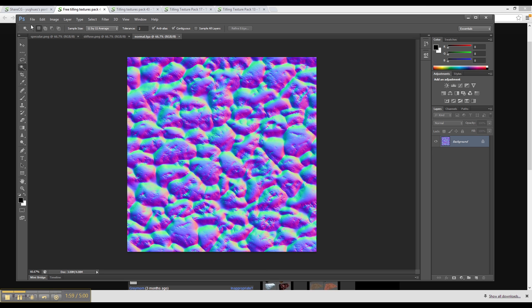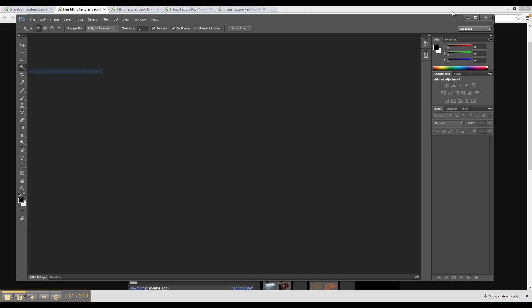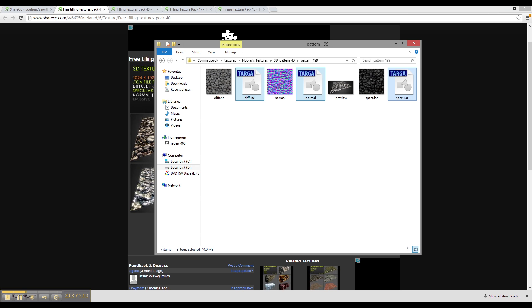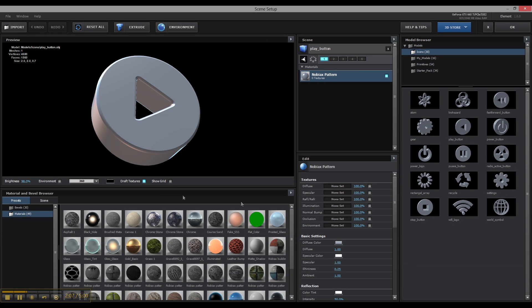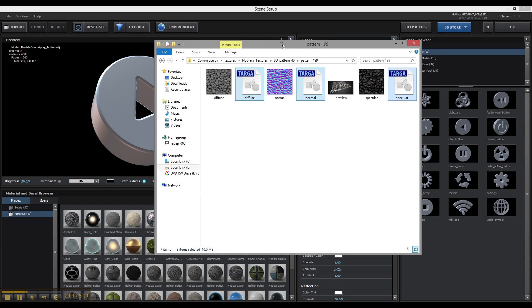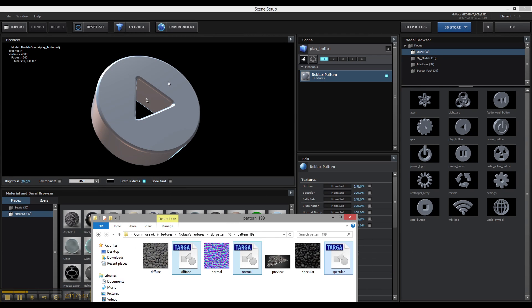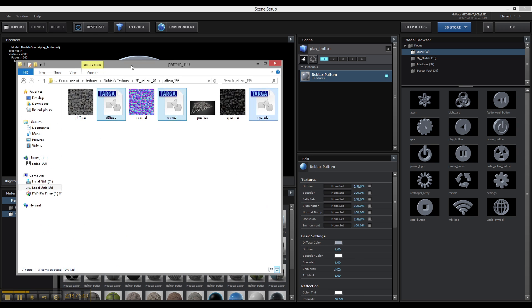All right, so now that those are all saved, let's open up After Effects, and we'll go into the scene setup of Element 3D, and we've already got a model loaded here. I'm using one that's got some flat surfaces and some curved surfaces as well, so we can take a look at what it looks like.